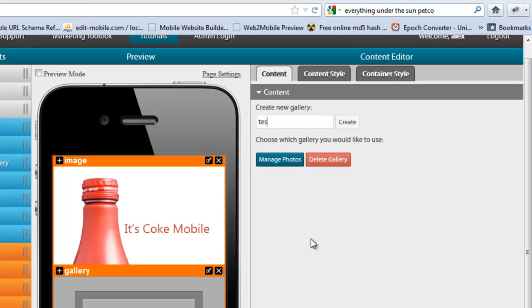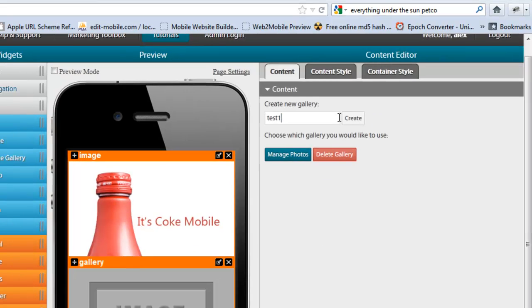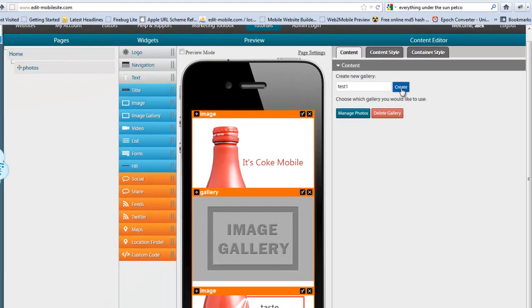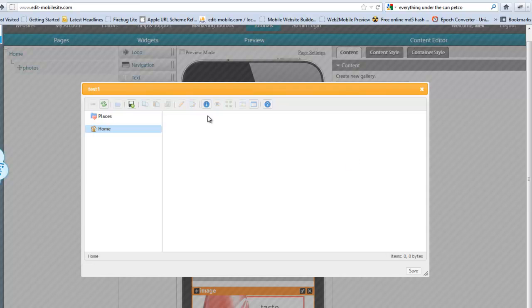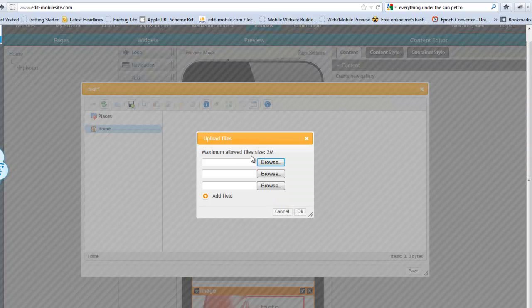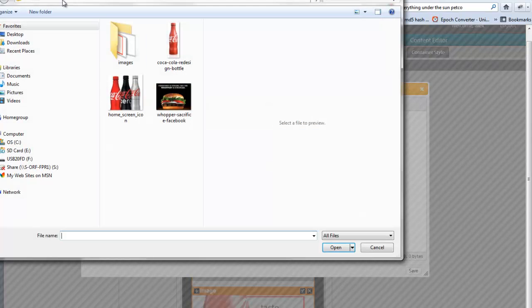And what you want to do is definitely give it a name. So, here's test one. Create. And once you start to create, you're going to go to the file which I'm just going to go to the Coke file as you can see here.